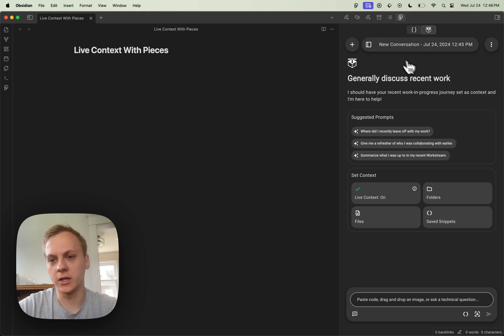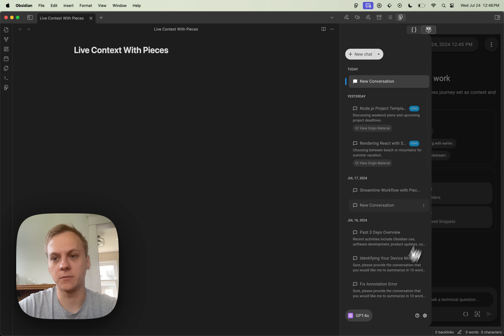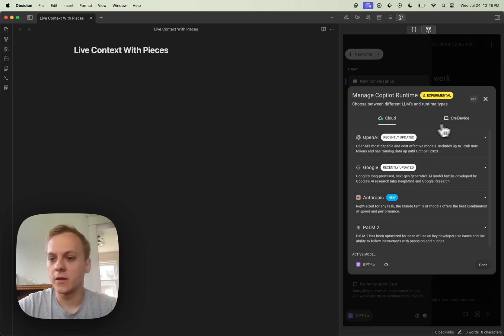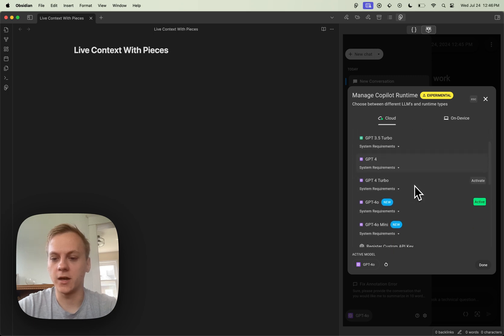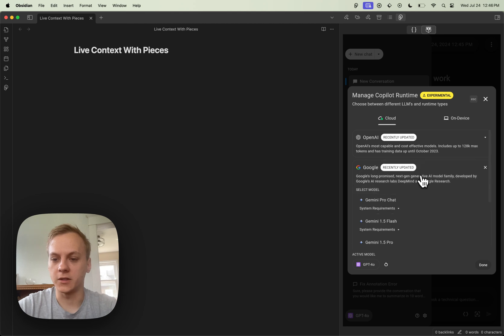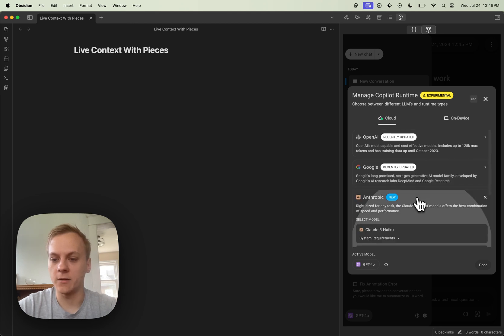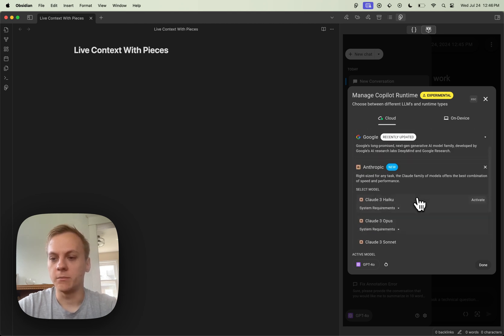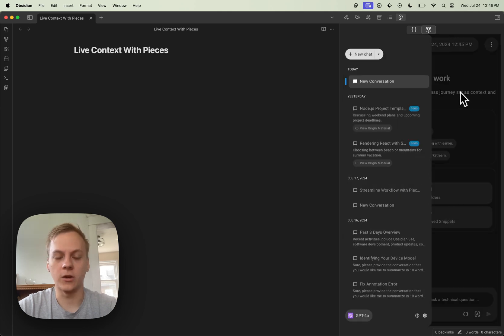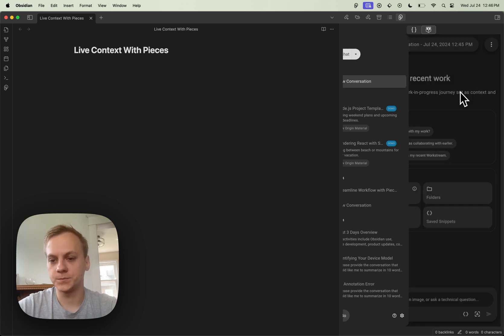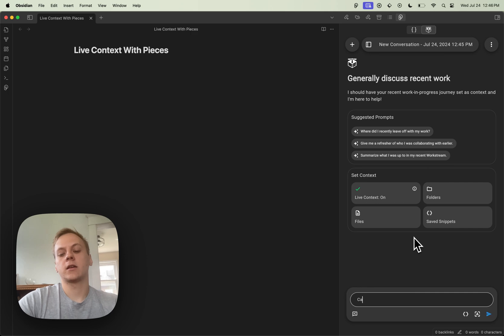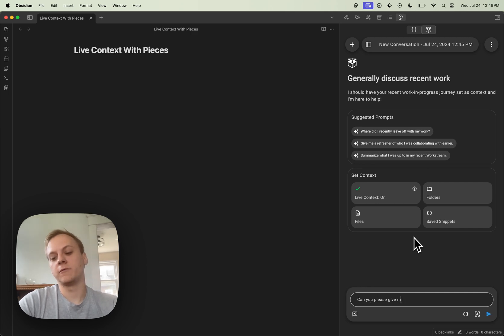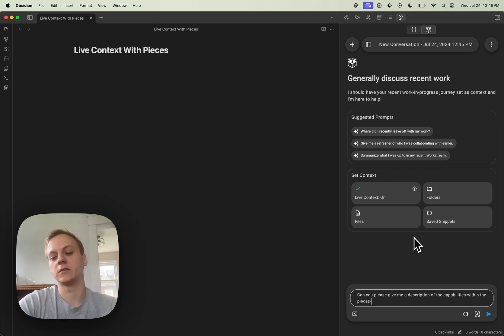I'm going to make sure that I have GPT-4o selected, probably one of the better models. We also have many models available. You can use a lot of OpenAI models, different Google models, and we recently added Anthropic as well. But for the purpose of this video, I'm going to use GPT-4o because it's one of the more common models. So I'm going to ask, can you please give me a description of the capabilities within the pieces Raycast extension.